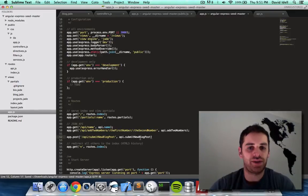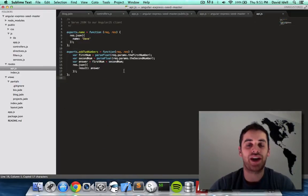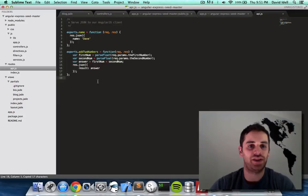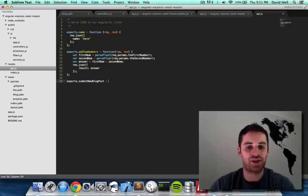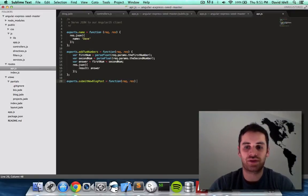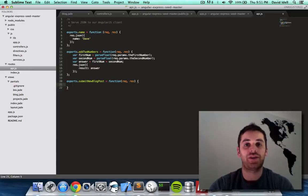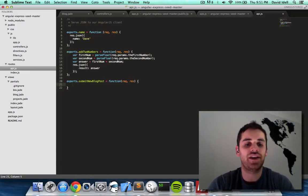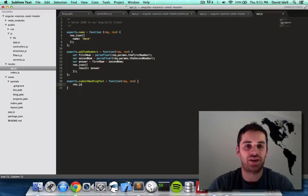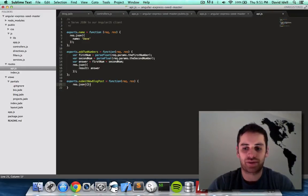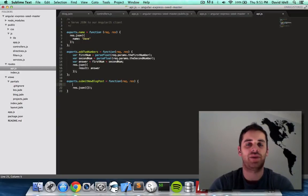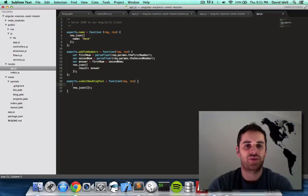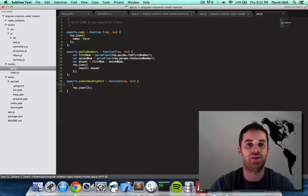I'm going to copy the name of that function that we just called out. I'm going to go to our API.js and do exports dot submit new blog post equals function request result. There's our function. Let's do this. Let's just say result dot JSON empty brackets. All that's going to do is return nothing basically back to the web browser. We'll figure out what to do with the actual text from the blog post when I make that video.